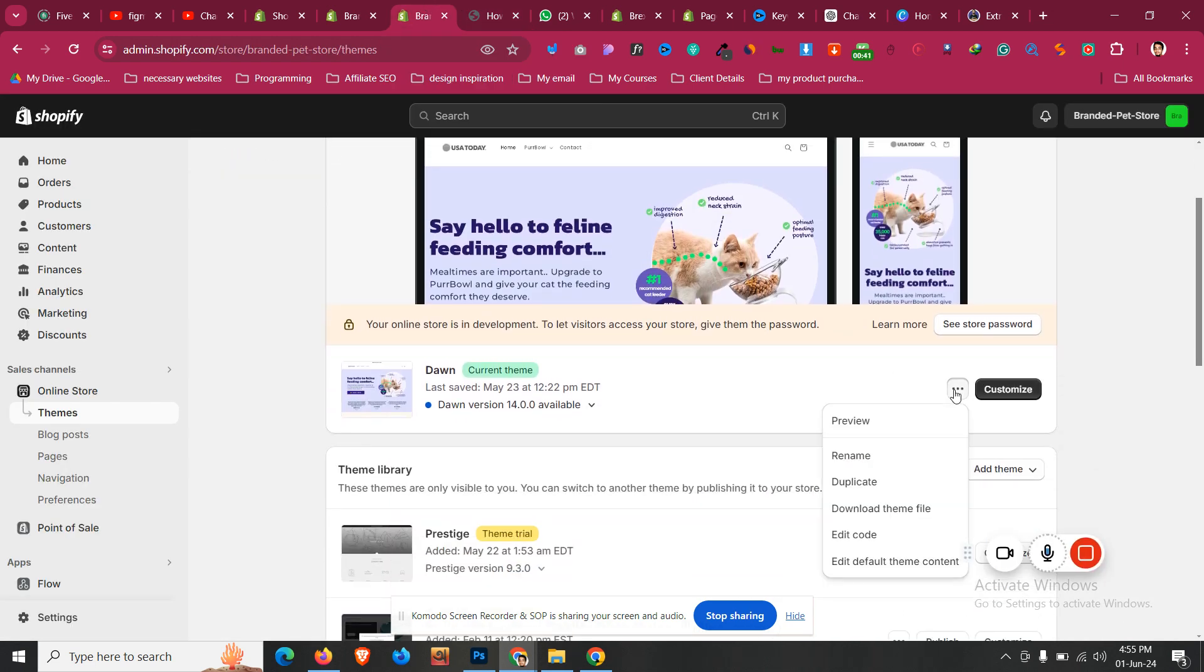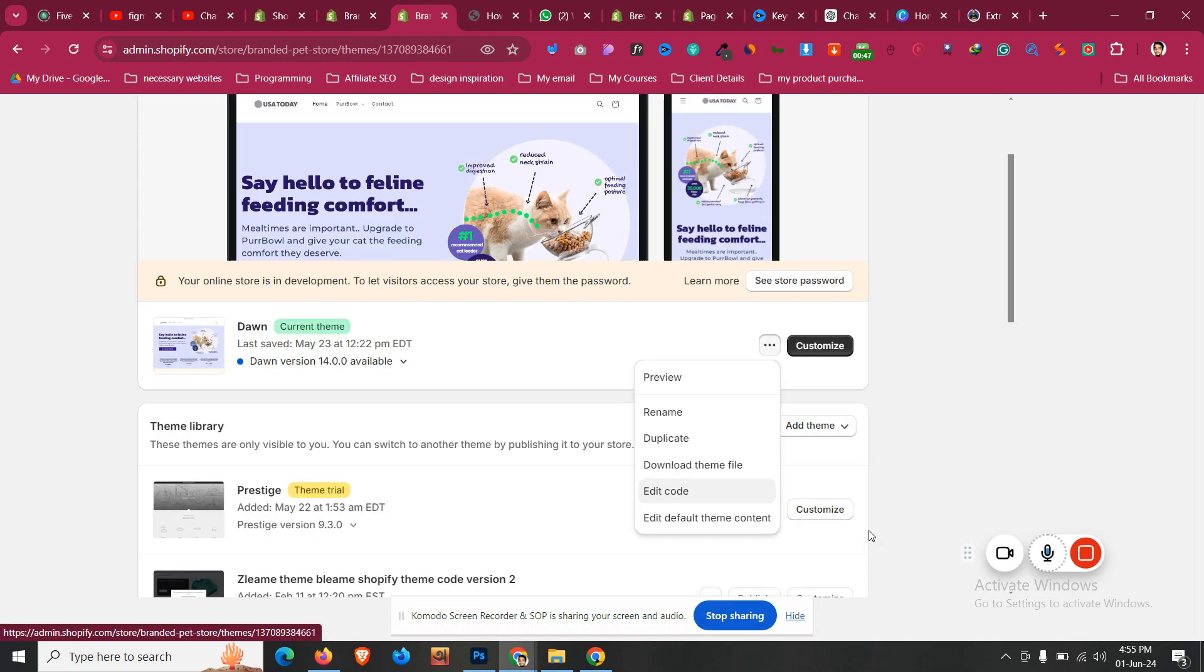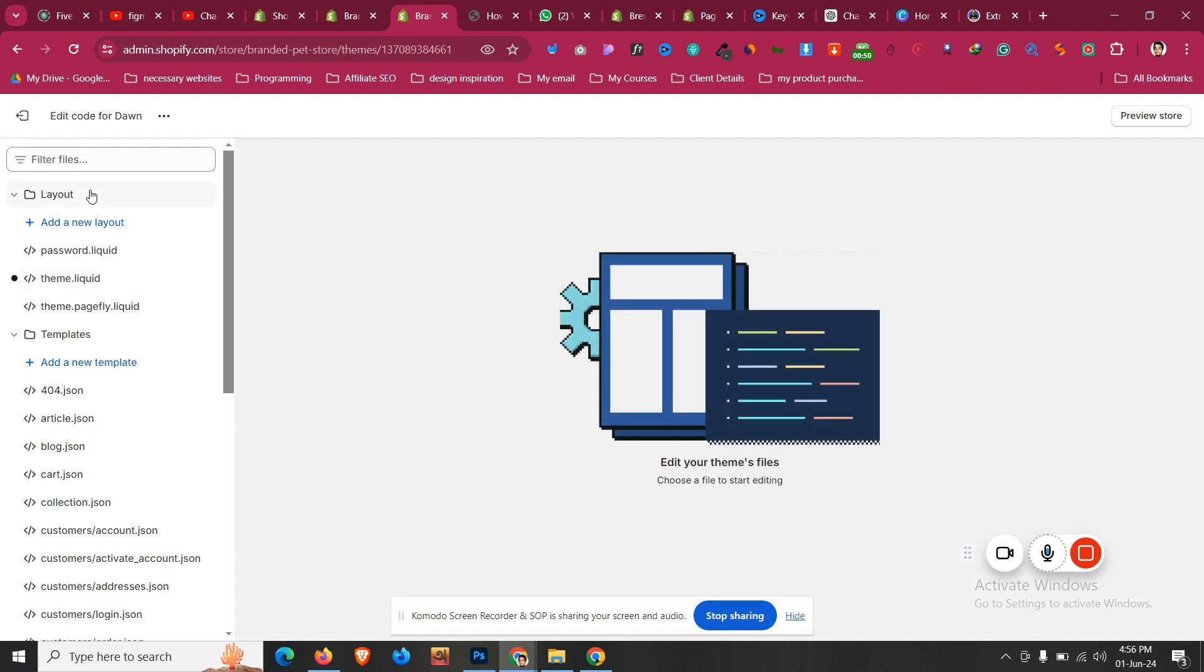Then we need to click on Edit Code. But before that, always try to make sure you have a duplicate version. So I'll click on Edit Code. After that, what you need to do is come to Layout.